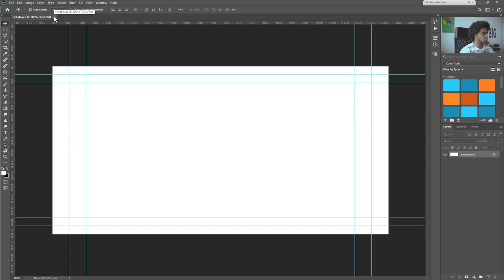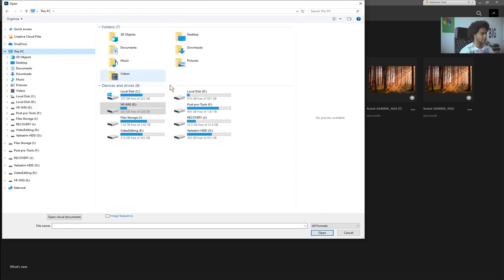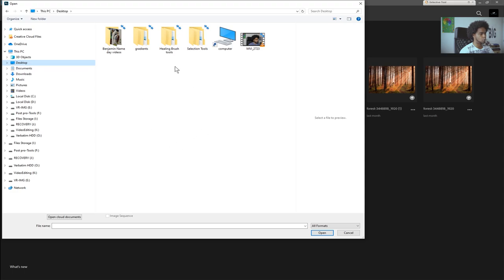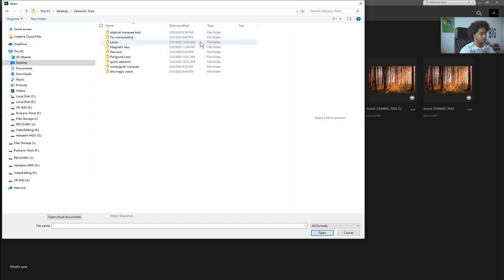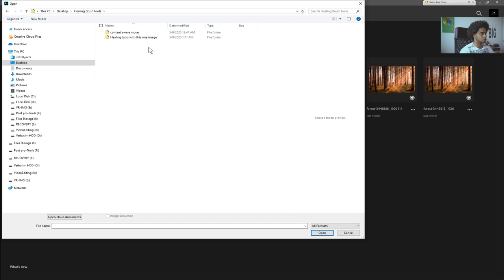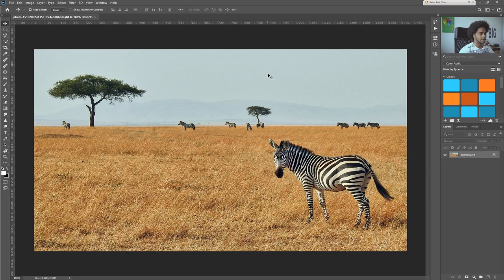Let's close that because we still have one more option, which is Open. If I click Open, I have the option to go and select the file I actually want to work on. Let me open one of these images — selection, healing brush tool, content aware — and I'll open this image right here. This is how you import your files into Photoshop. Now that we have a file open, let's start.